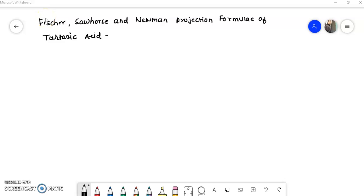Welcome students to the organic chemistry lecture series. In this video we are going to see the example of tartaric acid: how to convert a Fischer projection form of tartaric acid into its sawhorse projection form, and sawhorse form into Newman projection form.